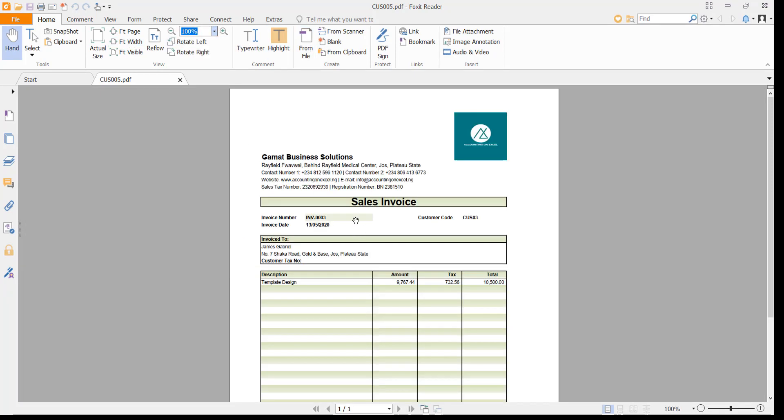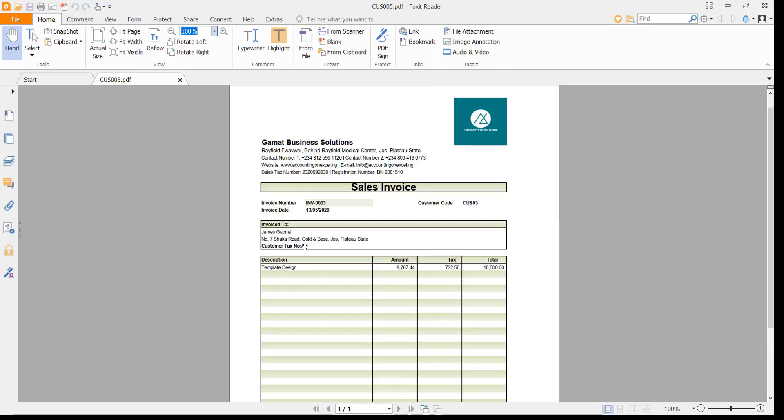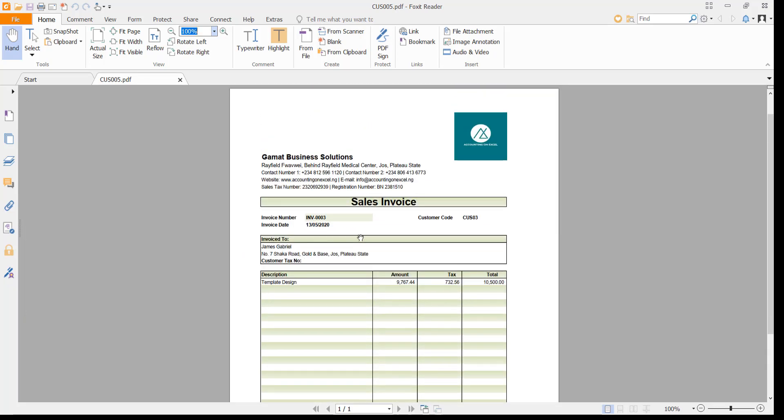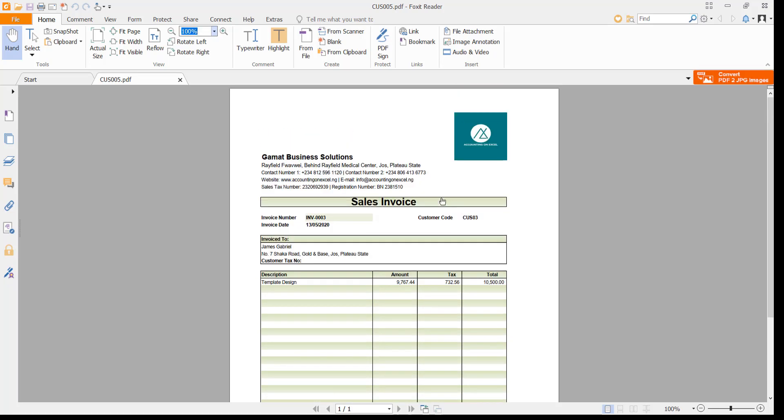Can you see that? So that's how you go converting an Excel file to PDF. You can now send this as an email to your client listing the amount and description of that service you're rendering. So that's how you convert an Excel to a PDF.